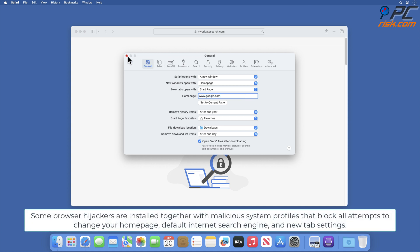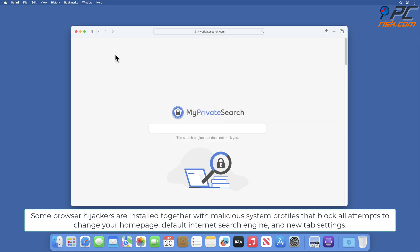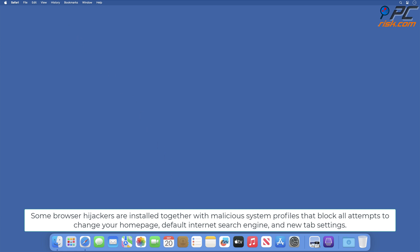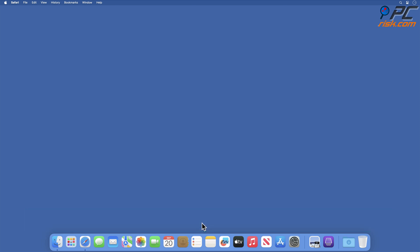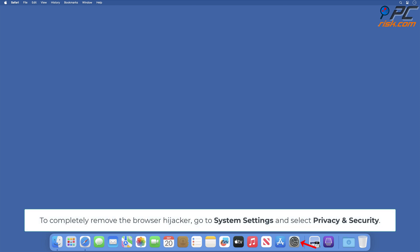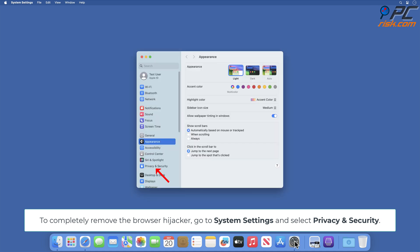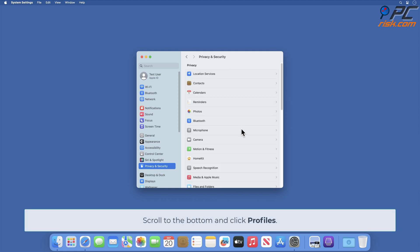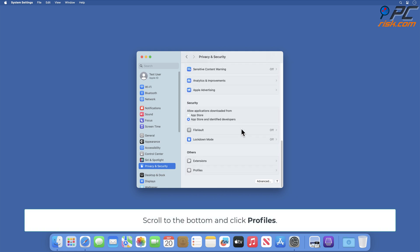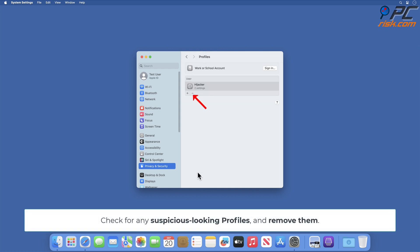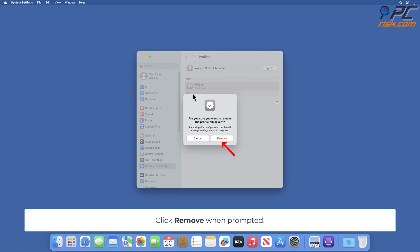Some browser hijackers are installed together with malicious system profiles that block all attempts to change your homepage, default internet search engine, and new tab settings. To completely remove the browser hijacker, go to System Settings and select Privacy and Security. Scroll to the bottom and click Profiles. Check for any suspicious-looking profiles and remove them. Click Remove when prompted.